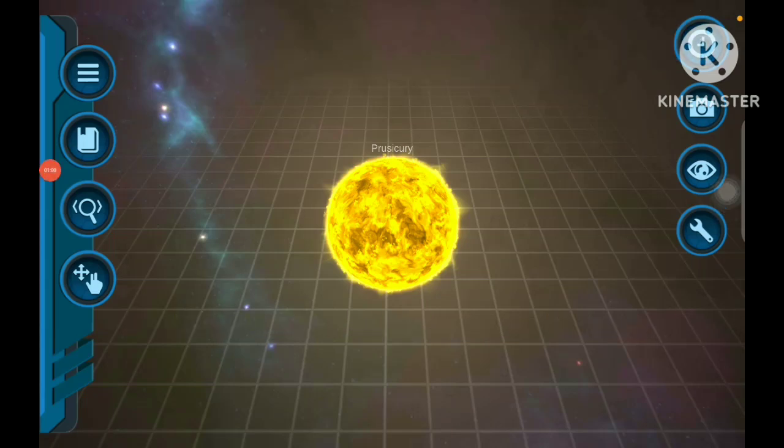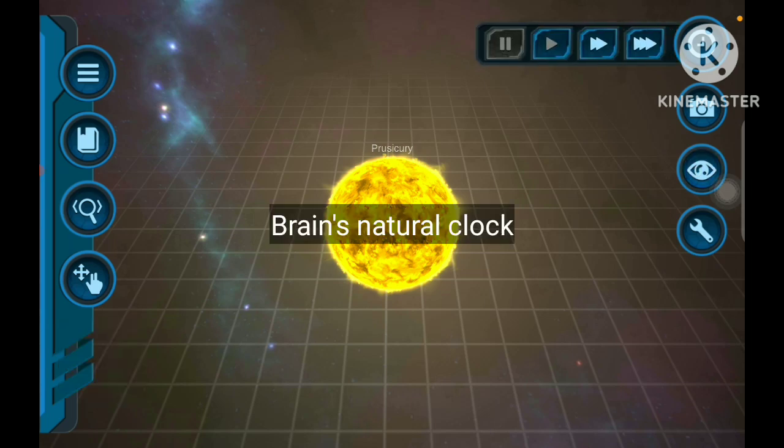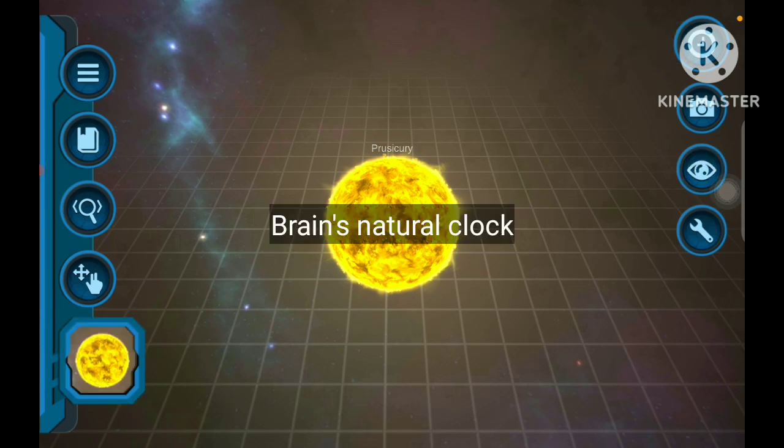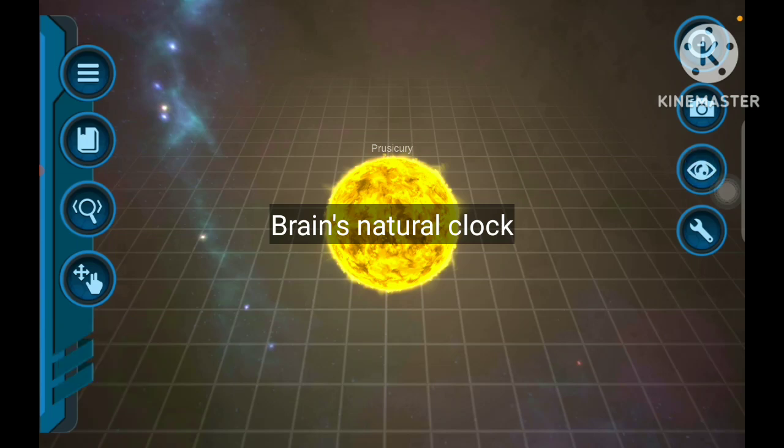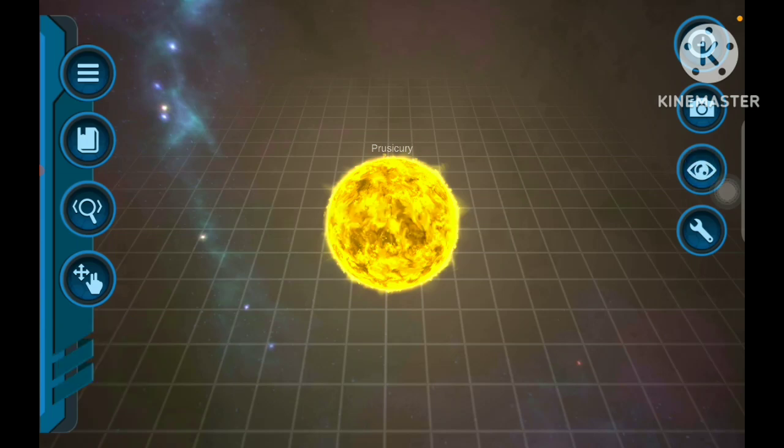Blue light disturbs our circadian rhythm, which is our natural clock. Blue light signals to our brain that it's morning time, causing sleep hormones to be secreted in much smaller amounts, which keeps our body awake at night.